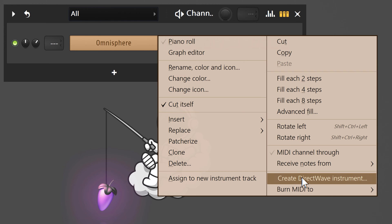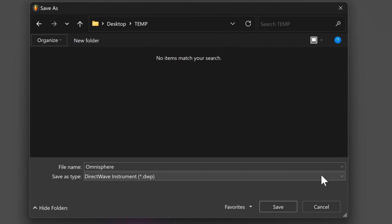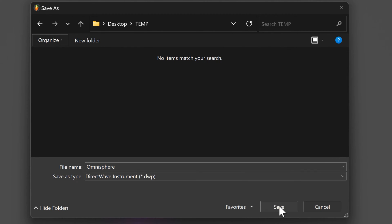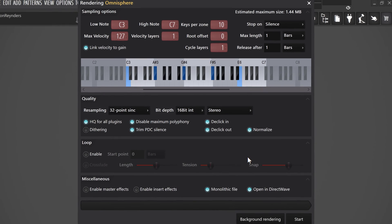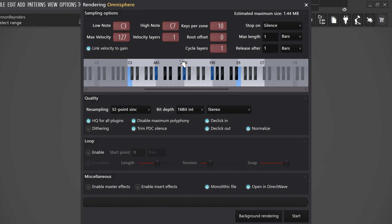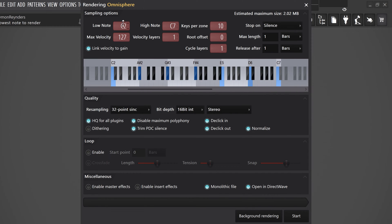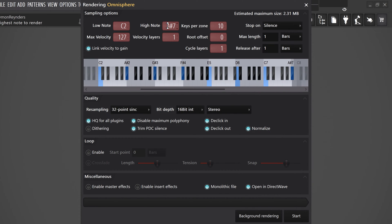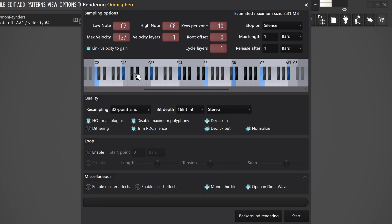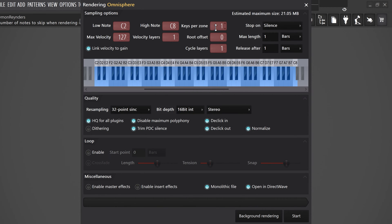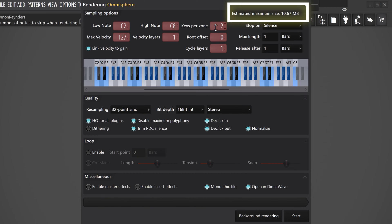Right-click it and choose Create DirectWave Instrument. Find a location to save the DirectWave file and click Save. In this window, you can choose a range of keys that FL can sample. Select the lowest note — for example, C2 — then set the highest note, for example C8. FL will sample all the blue keys inside this range; the other keys will be pitched up or down when played. If you want the samples to be more accurate, decrease the key per zone. You can see how much the size is going to be in the top right.